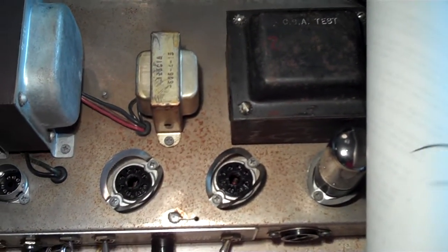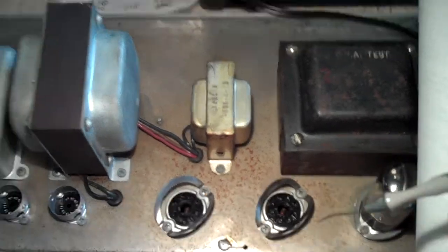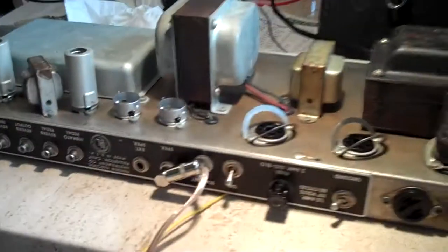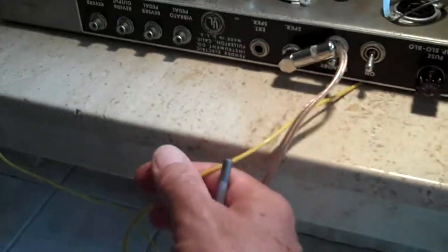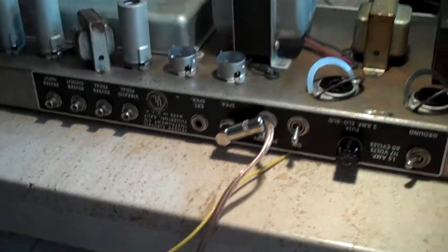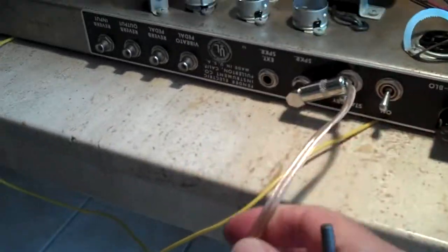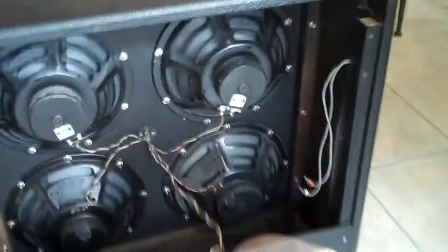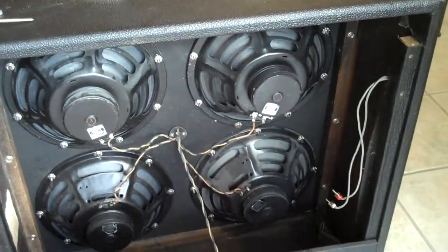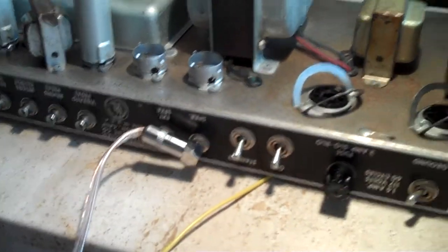I was checking the bias on these tubes. This is the Super Reverb. I got it completely apart, took the chassis out. I discharged the capacitors. And this is why I have the long cable that I showed you, because I can still hook it up to the speakers and have it sitting on the bench.